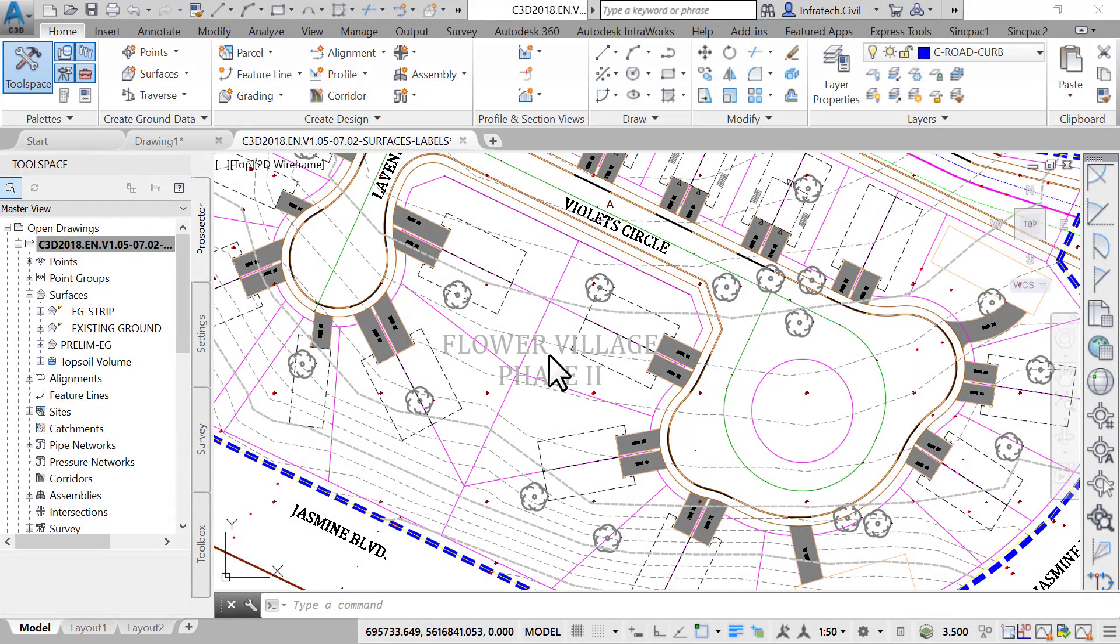The first controls the look of the object itself, while the latter controls the annotation that goes with the entity.